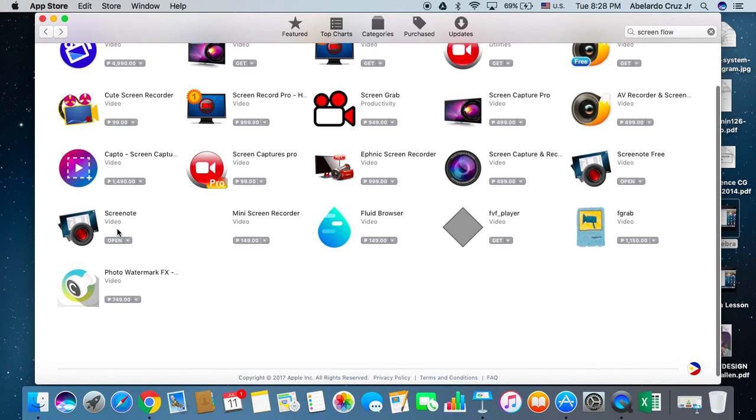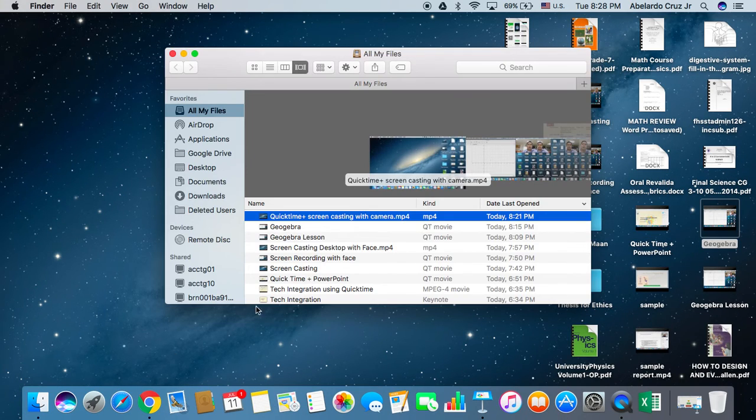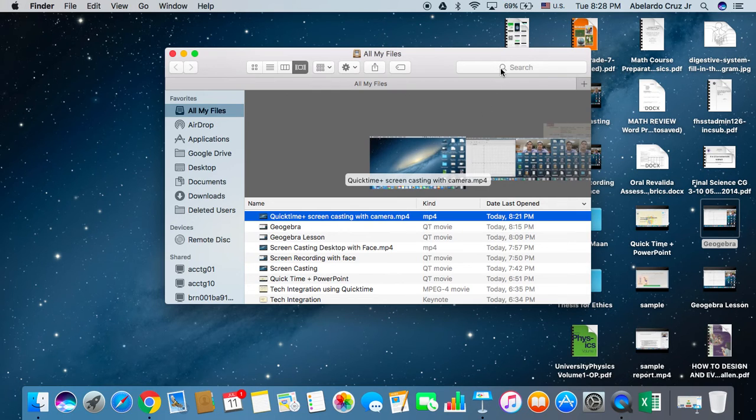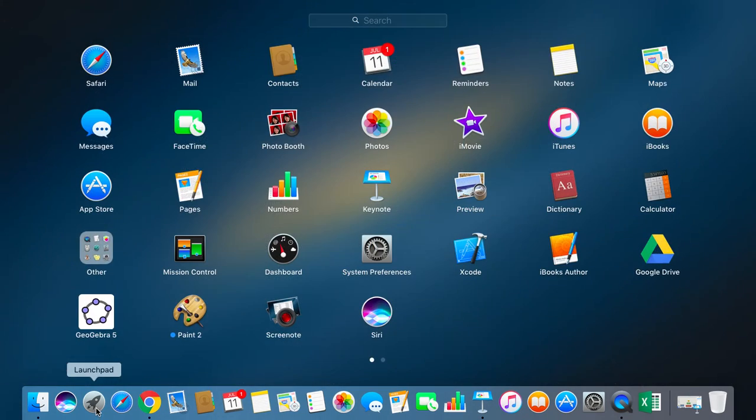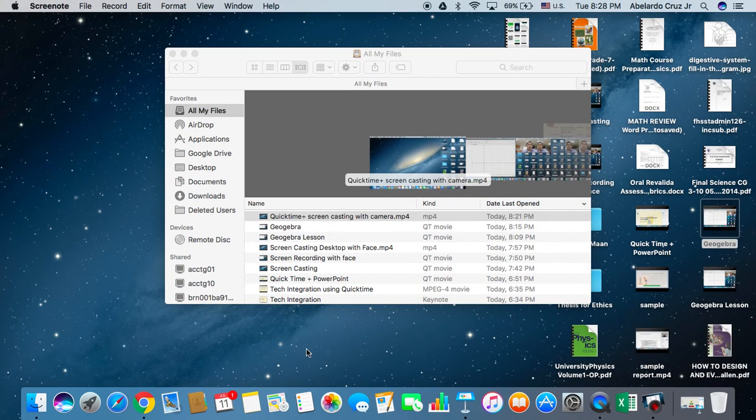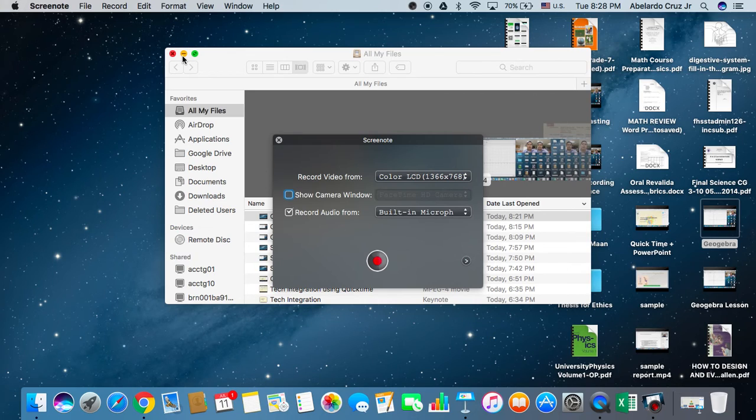Which amounts to like 500 pesos. I've already purchased one, so let's look for my Screen Note. If we're going to purchase a free account, it will just record only for three minutes.